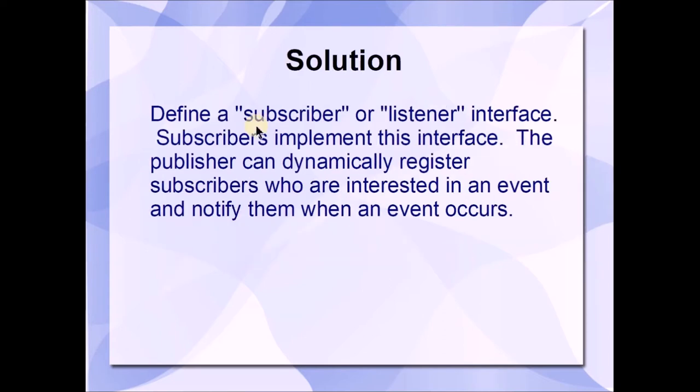Solution: Define a subscriber or listener interface. Subscribers implement this interface. The publisher can dynamically register subscribers who are interested in an event and notify them when an event occurs.